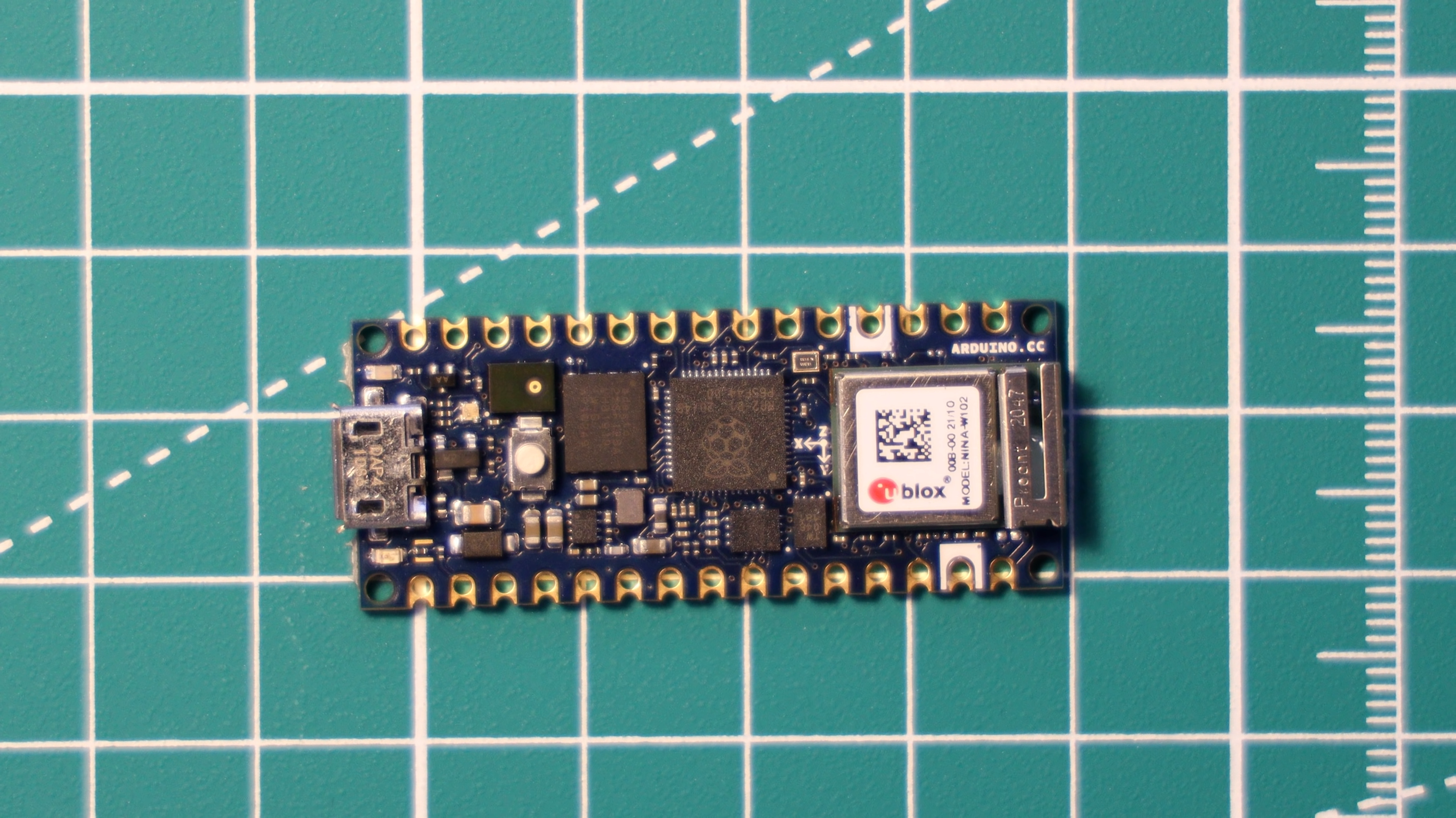This board really seems to have followed in the footsteps of the Nano 33 BLE, and it seems to be very focused towards the IoT or machine learning sort of field.